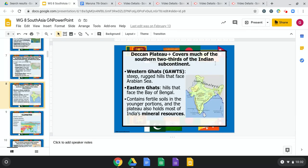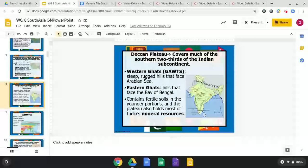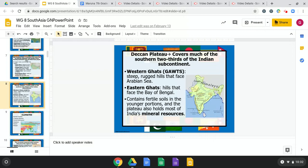The Deccan Plateau covers much of the southern two-thirds of the Indian subcontinent. The Western Ghats are steep, rugged hills that face the Arabian Sea — that's an important term. The Eastern Ghats are rolling hills that face the Bay of Bengal. The plateau contains fertile soils in the younger portions and holds most of India's mineral resources, where significant mining takes place.